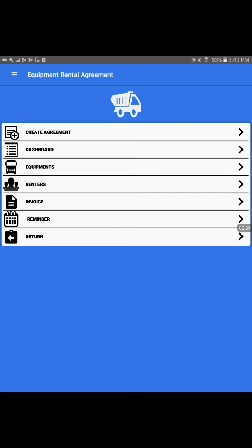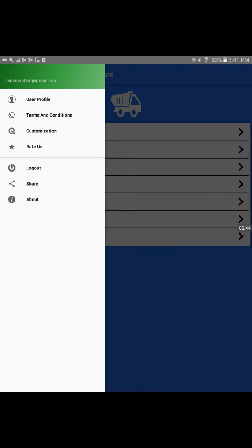Before we start using it, we will set up some basic information about the business. I'll click on the top left side three bars, which opens the user profile and terms and conditions.